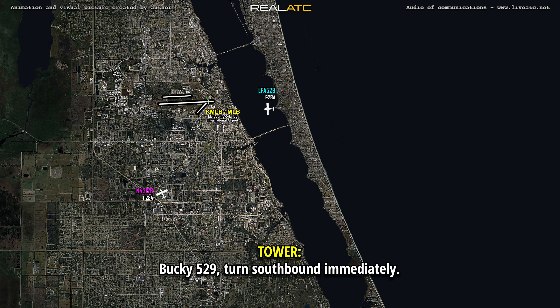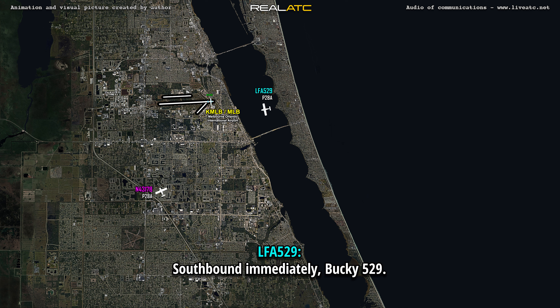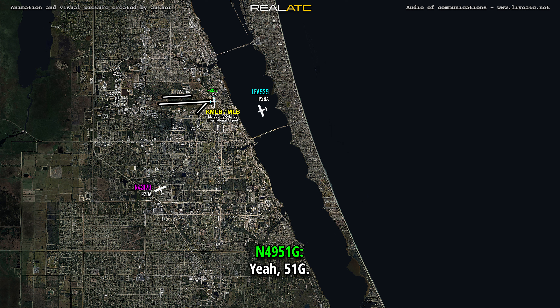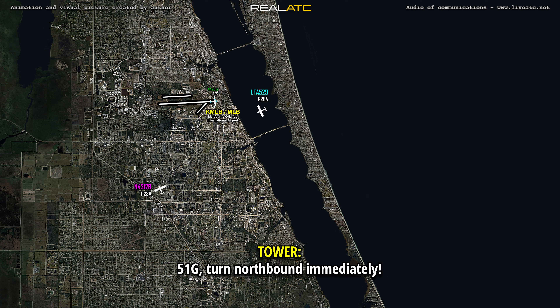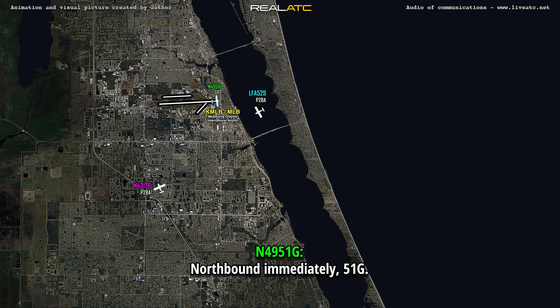529, turn southbound immediately. 529. 529. 531 Gulf, Melbourne. Yeah, 531 Gulf. 531 Gulf, turn northbound immediately. Northbound immediately, 531 Gulf.